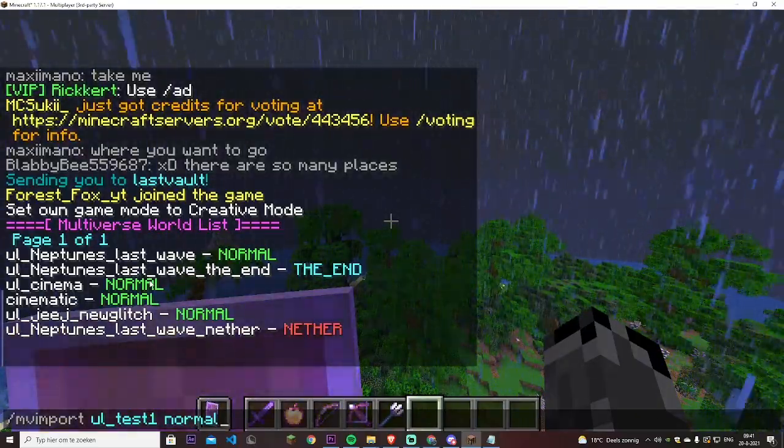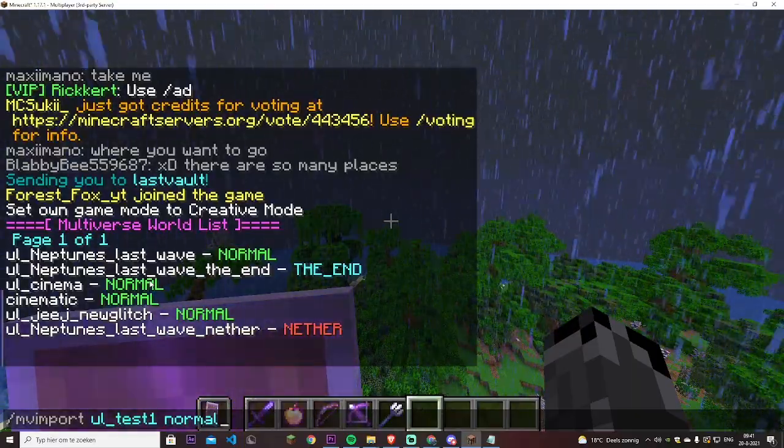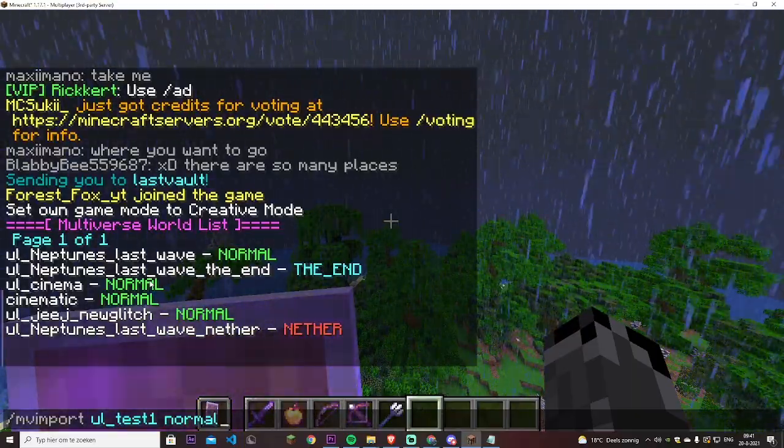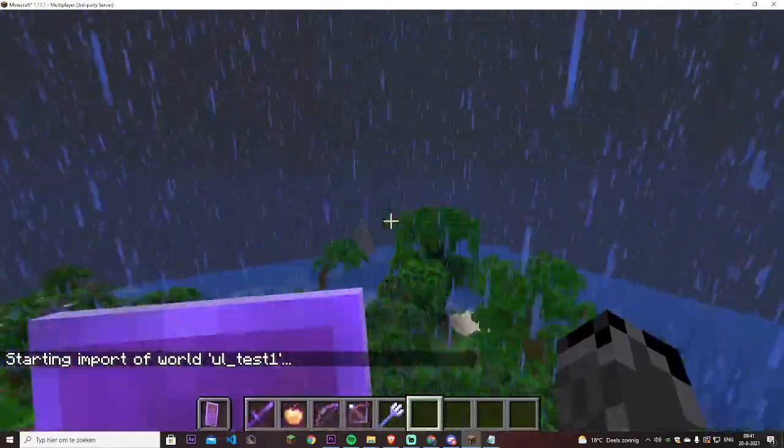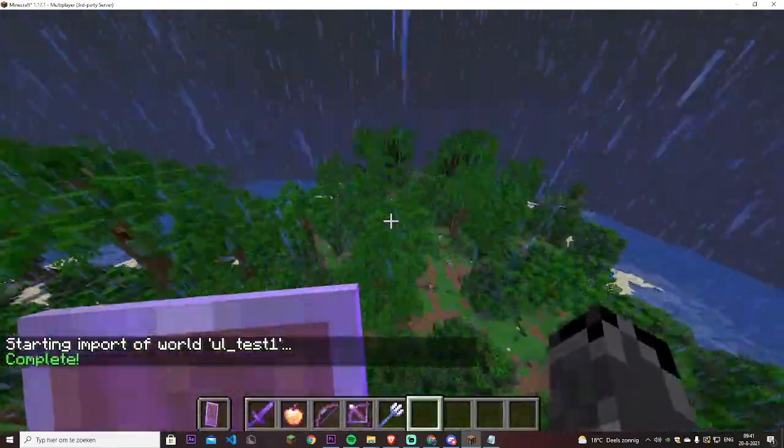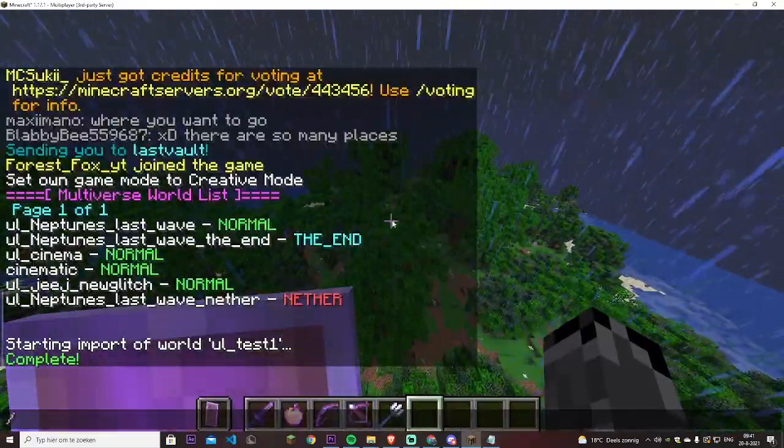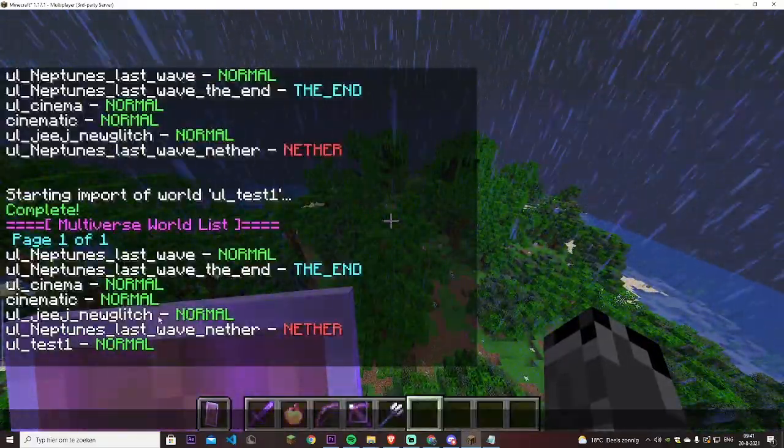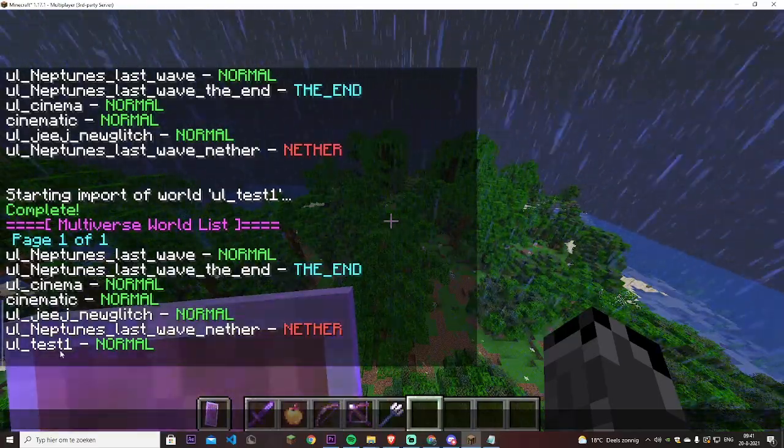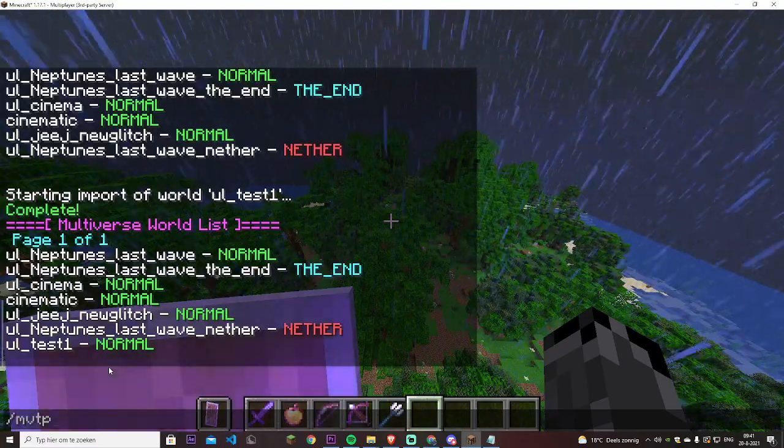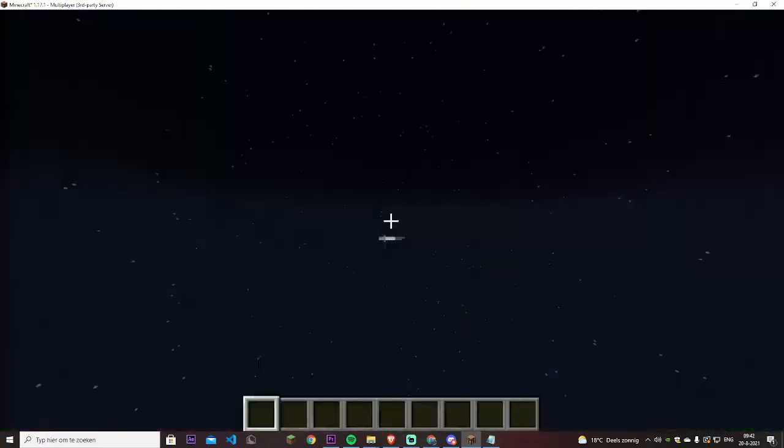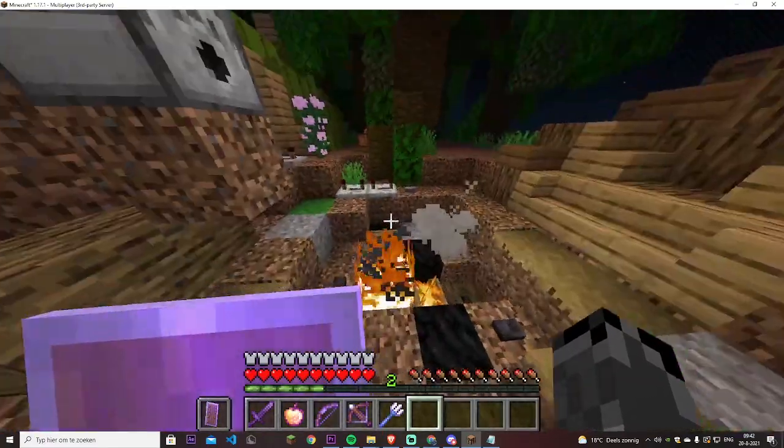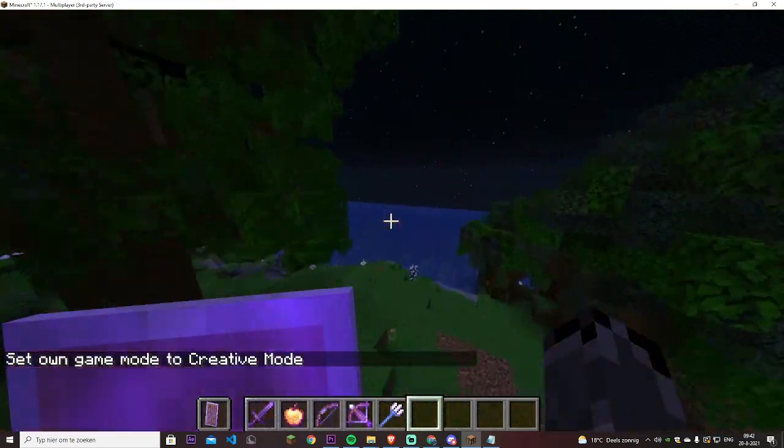If it's a nether or the end, you have to type that. I believe nether is just nether and end is the_end. I will enter start importing world with UL test one. We'll wait for it to import and then we can go to MV list and now you can see UL test one. How do you join it? Slash MV TP, Multiverse teleport, UL test one. And you are in the world you wanted to upload.